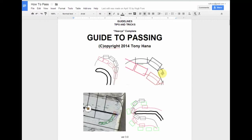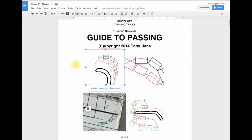Hi, welcome to Heavy's Guide to Passing. I'm a co-chair at SciCart and this is a guide I use to help my students work on racecraft and getting through traffic. We're going to have a look through this guide, talk about some concepts used on the different turns here at SciCart, and look at some videos of this stuff in practice.